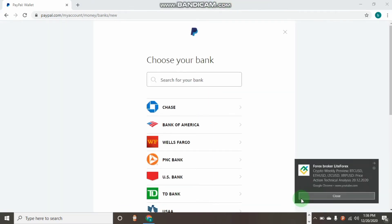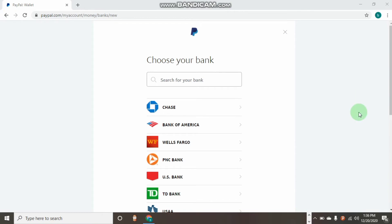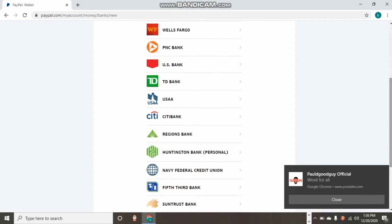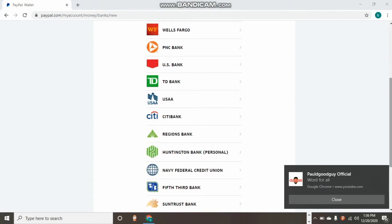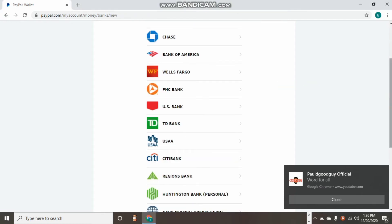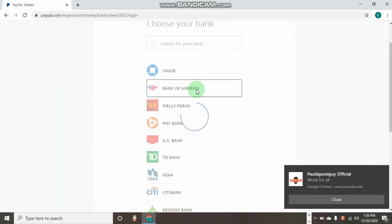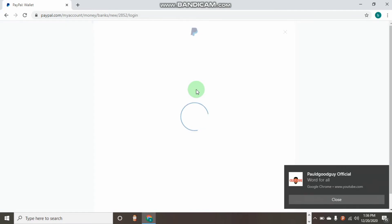As you can see, we have a list of banks over here: the Chase Bank, the Bank of America, the Wells Fargo, PNC Bank, US Bank, and all the banks that are listed. So you just have to click on one of these banks that you want to use. Like clicking on the Bank of America right now, as you can see it's just loading.